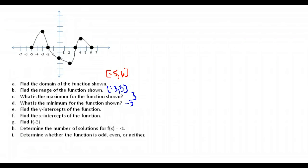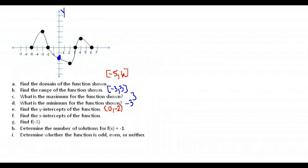Find the y-intercepts for the function. Y-intercepts are any points where the graph crosses the y-axis. This is the only point where it crosses the y-axis, and that is the point (0, -2).